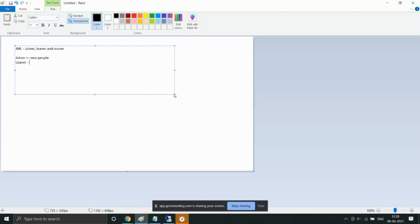Similarly, Leaver — what should happen to a person's access once they leave the organization. One way is to remove all access; another is to disable access for two weeks and then remove it. Mover is what should happen when a person moves from one department or location to another — what should happen to their account and access when they move within different domains.